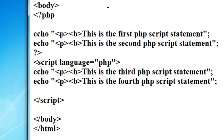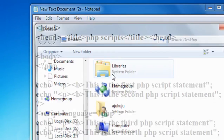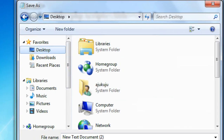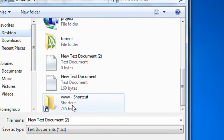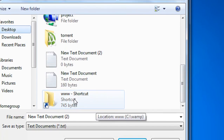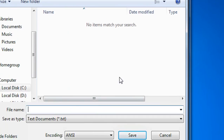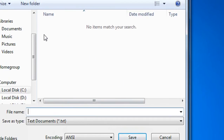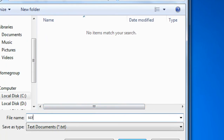Now I will save the file. I go to Save As on the desktop and navigate to the web server folder using the shortcut we already created. I save the file as scripts.php in the web server directory.